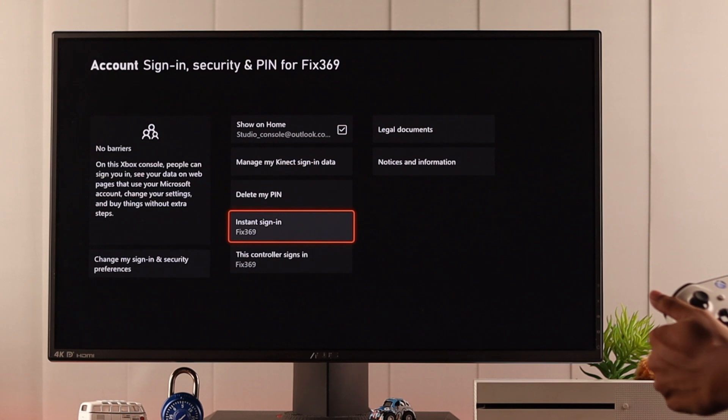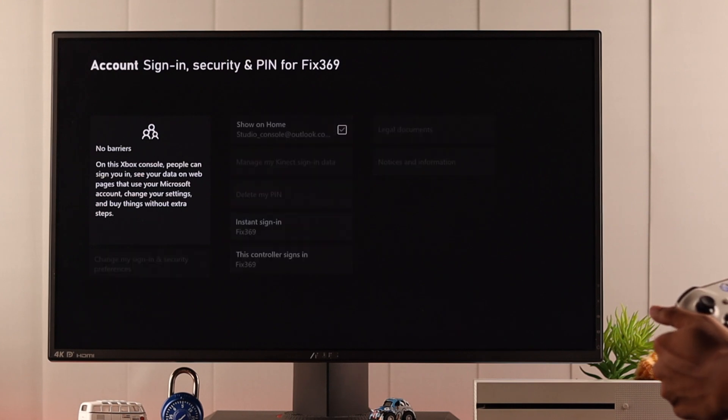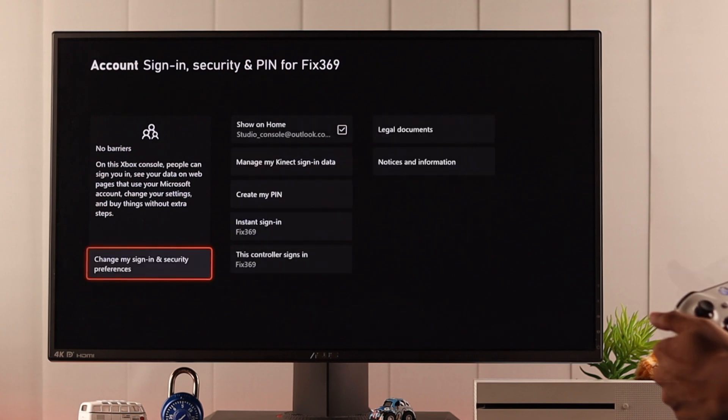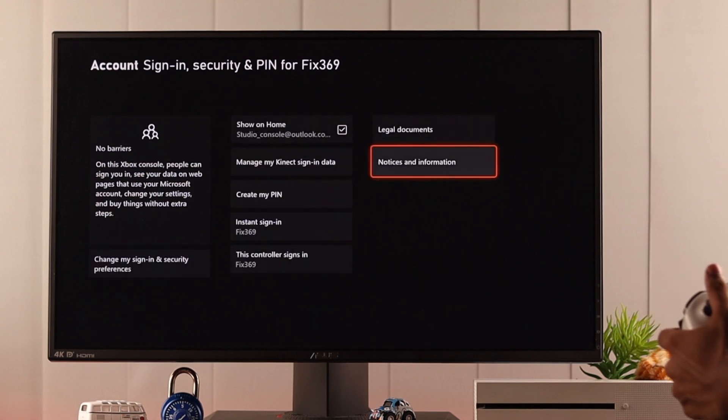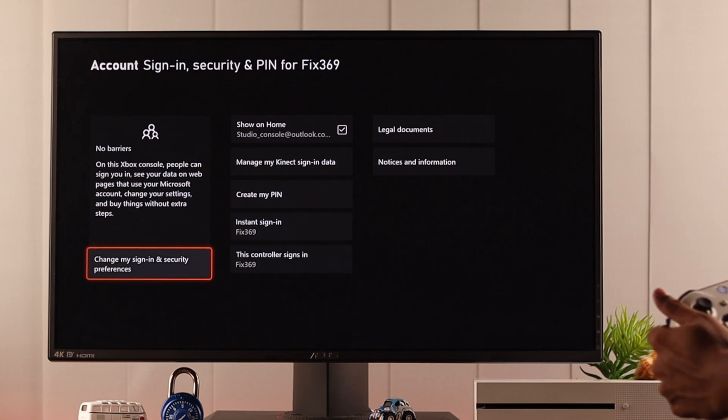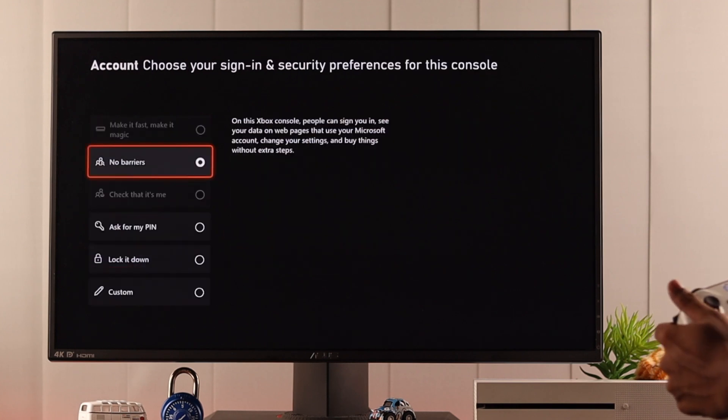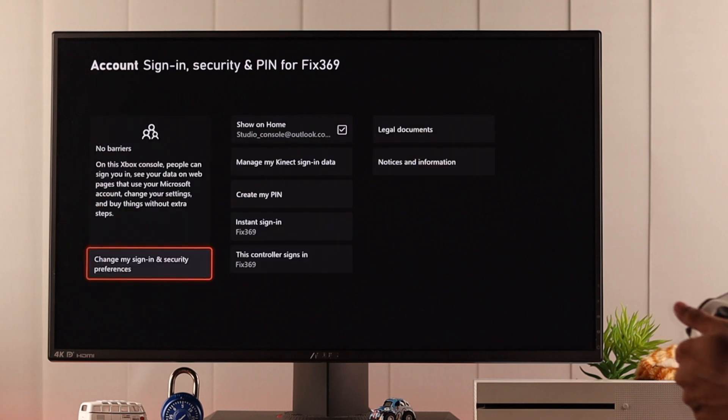Now your pin is disabled. Now if you want to remove your pin permanently then just select delete my pin and now you're all set. Also after deleting your pin make sure that instant sign in is turned on if you want to and also select no barrier from these settings or else the next time you're gonna sign in it will ask for your Microsoft password.